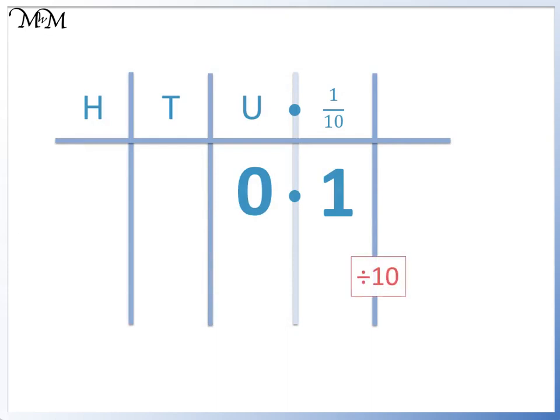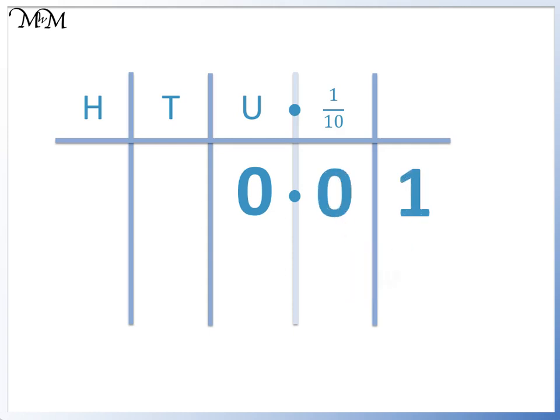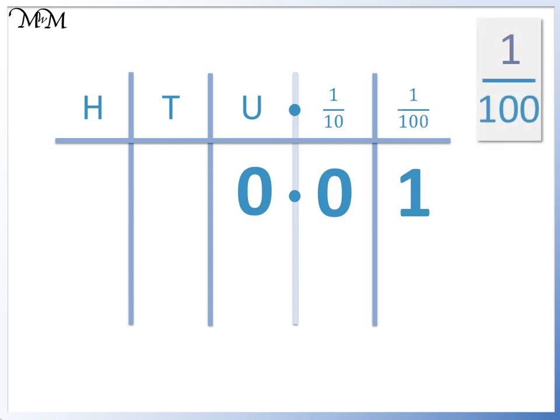If we divide by 10 again, we move the 1 one place to the right, and we write a 0 in the space in the tenths column. The number is 0.01. This column is called the hundredths column.